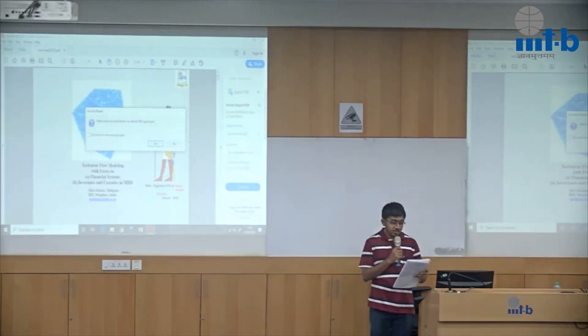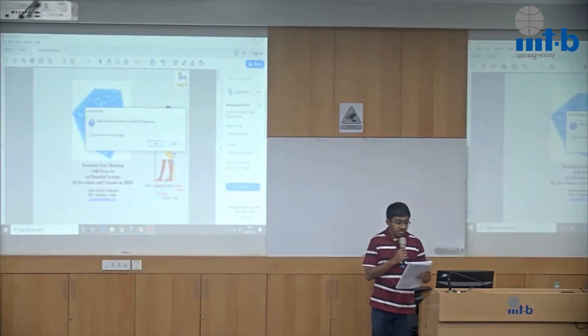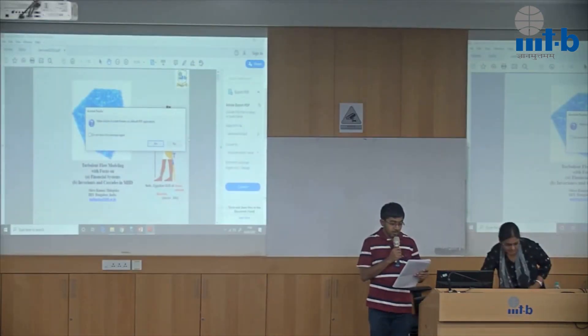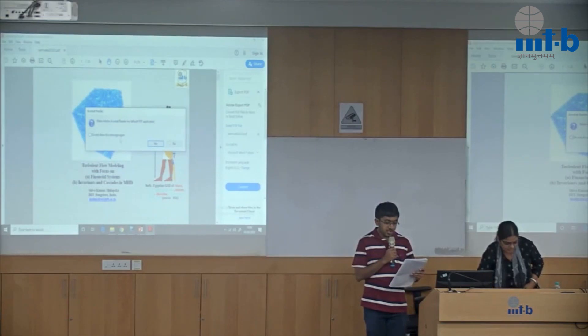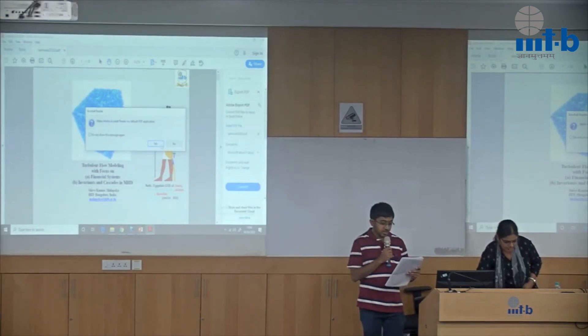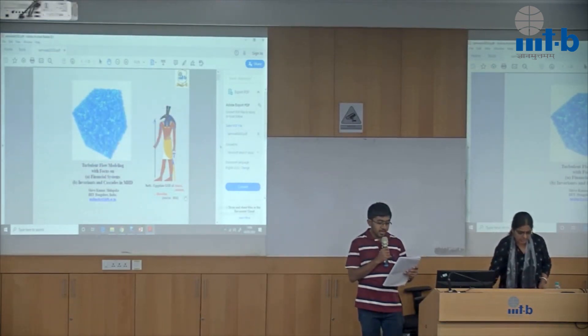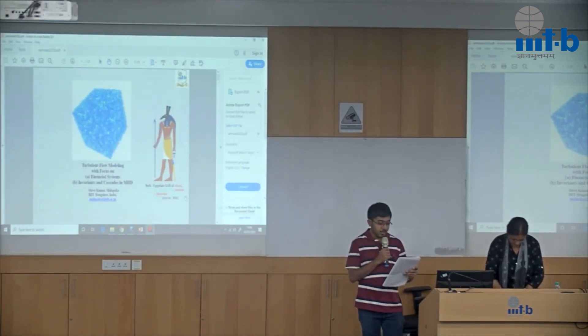Good afternoon everyone. Welcome to Sambath. The theme for today's talk is Models for Computational Thinking. The speaker is Professor Shivakumar Malapaka from IIIT Bangalore.